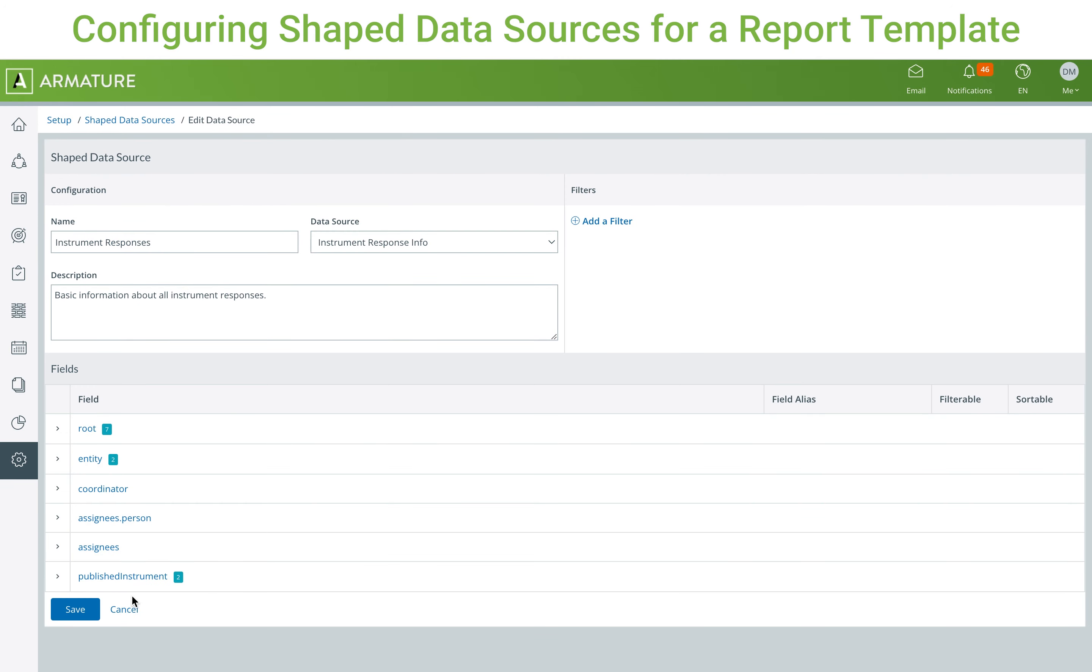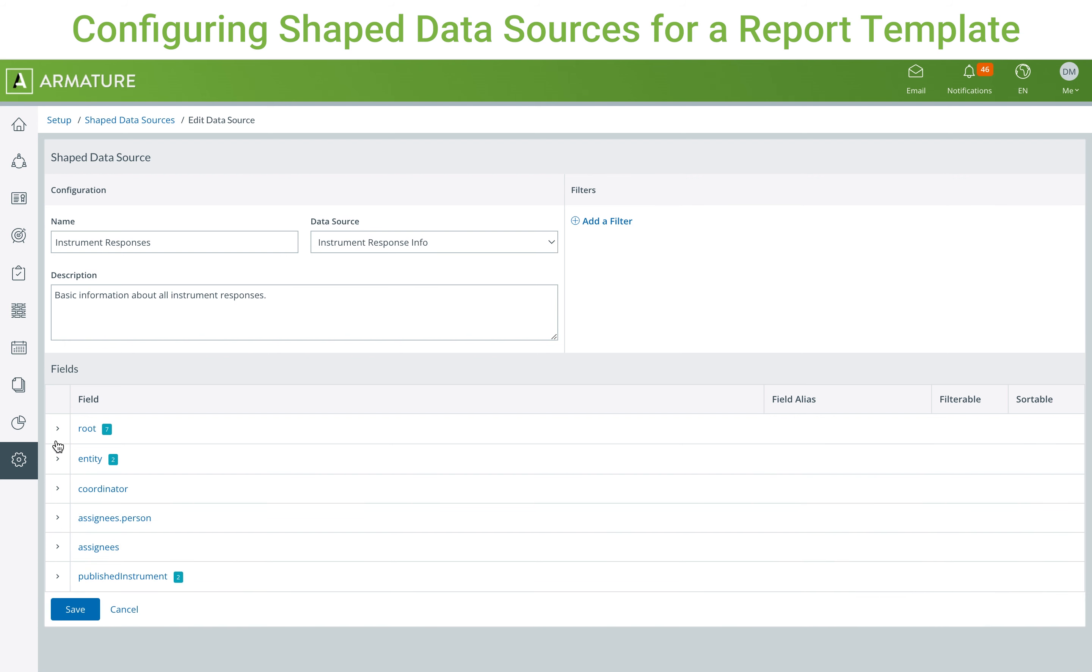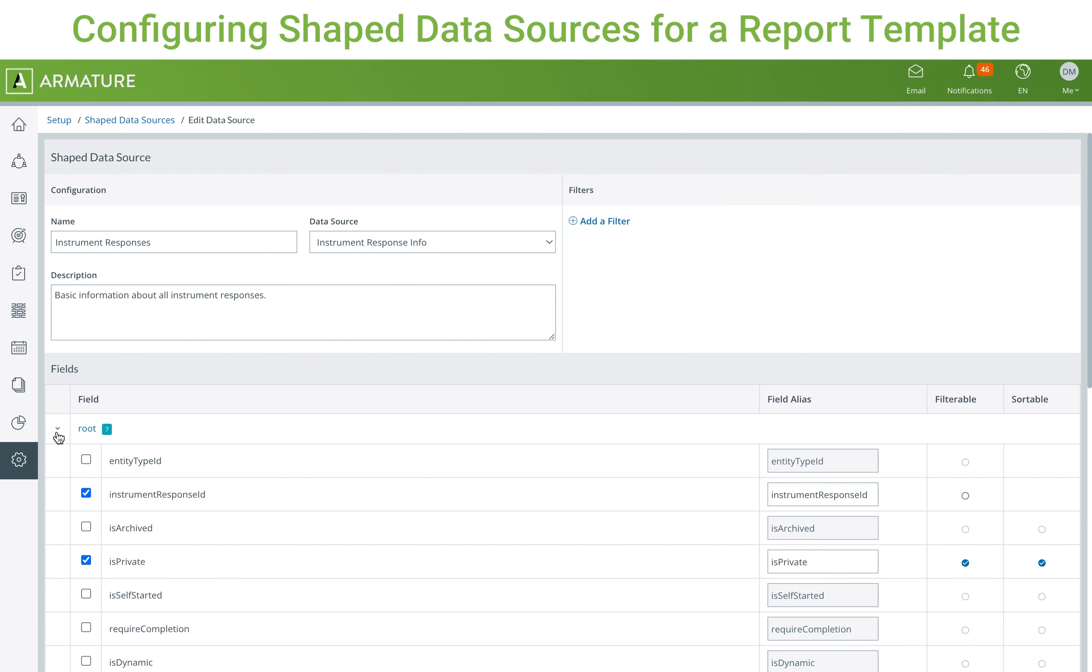After clicking on a shaped data source, you can see a number of dropdowns with a variety of data fields within them. When you select a data field, it will become an available option as a column for any report templates that use a shaped data source. You can also change how the data field should display in a report, and whether or not it should be available as a filterable and sortable field.